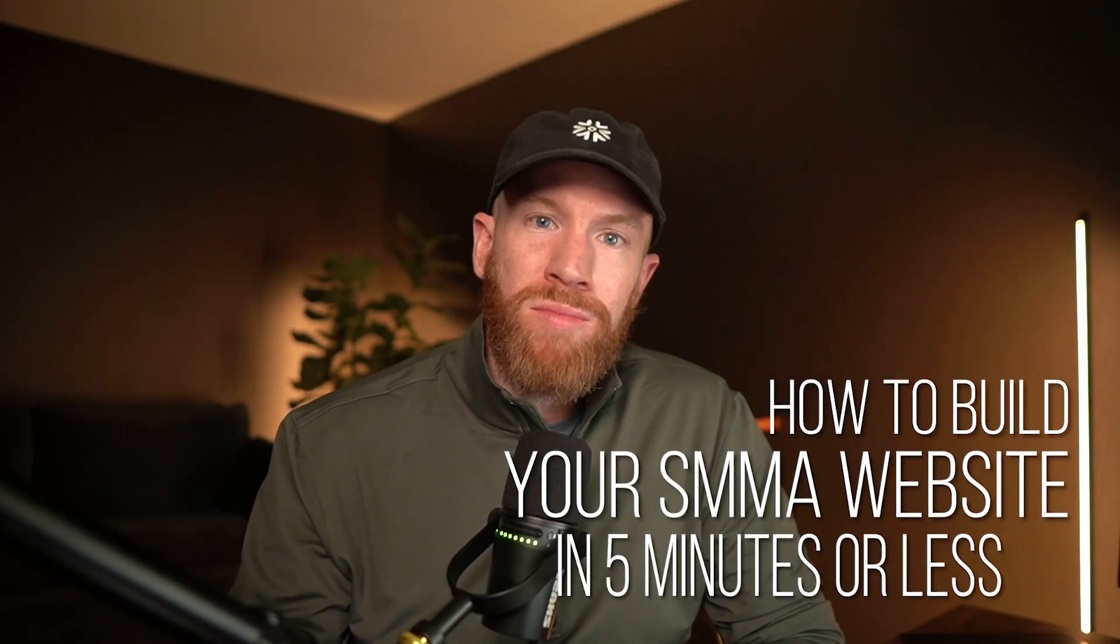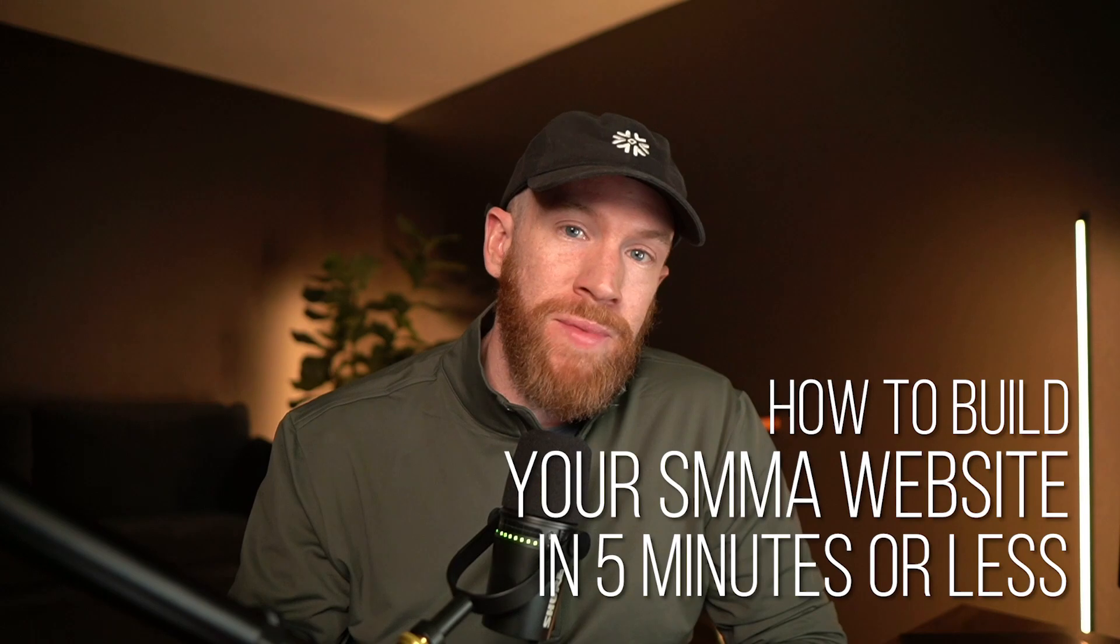Hey everybody, welcome back to the channel. In this video, we're going to talk about how to build your SMMA website in five minutes or less.